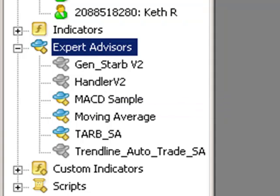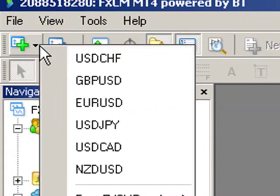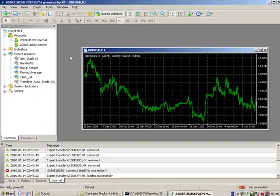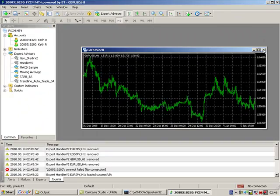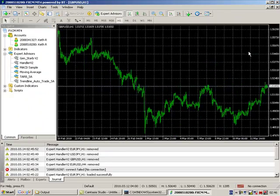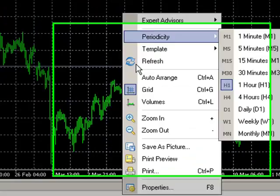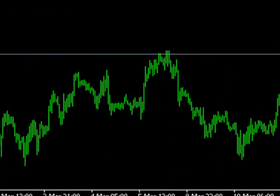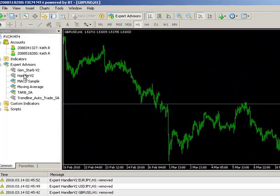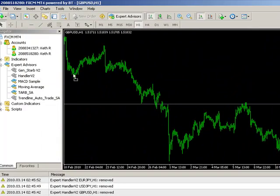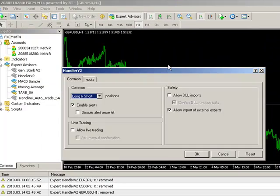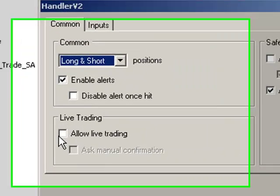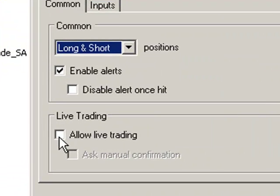So what we're going to do is load up a chart. This is a sterling US dollar chart. I'm going to drag the Handler onto this chart.